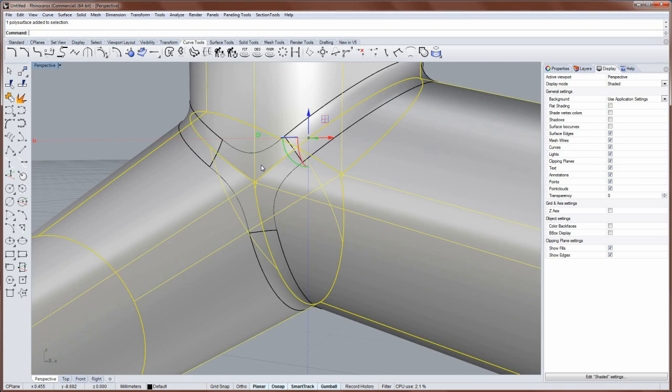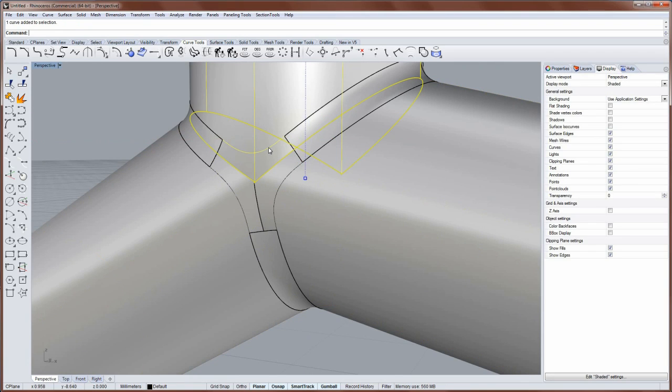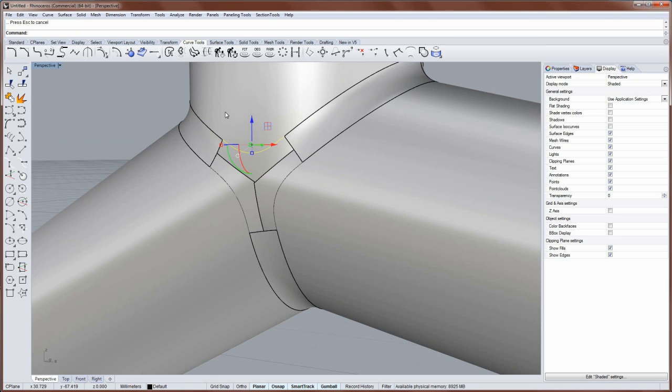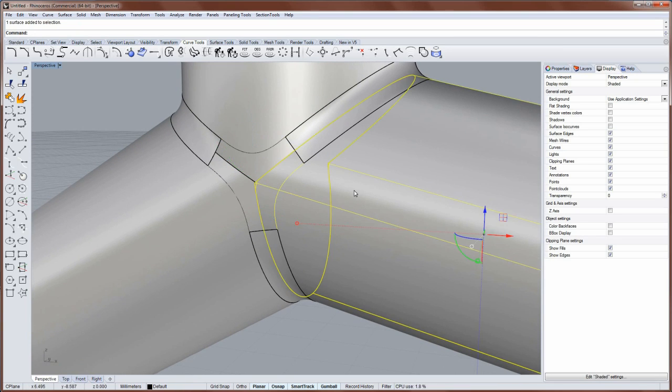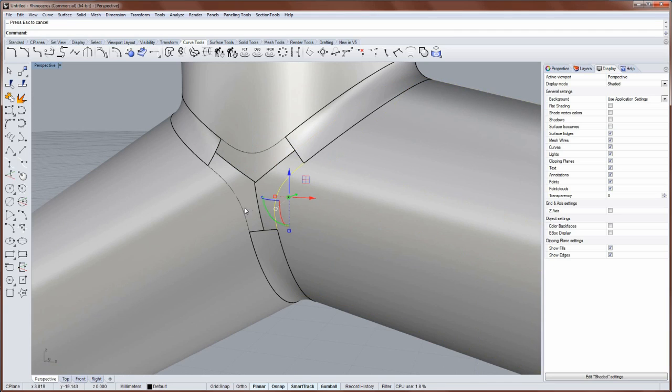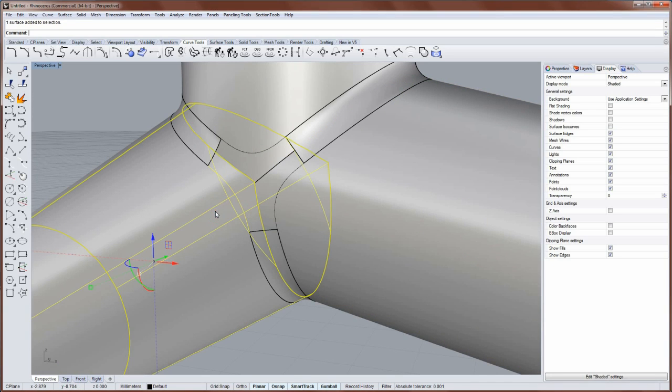I then want to take this collection of three surfaces, this polysurface, and explode it so that I can individually select each one. And I'll use the Pull command to pull that curve back to that surface. And I can do the same thing on these two.